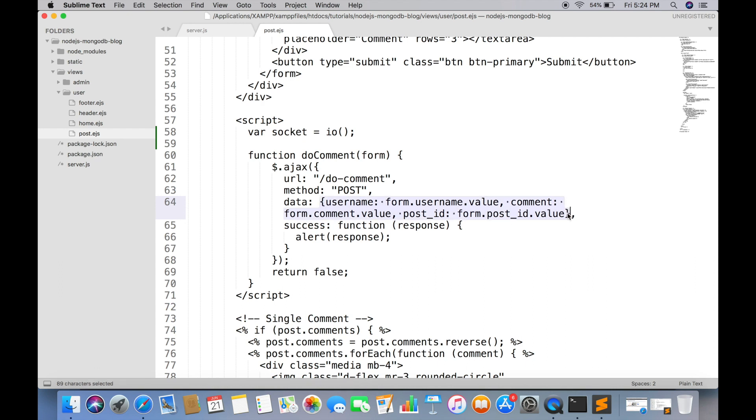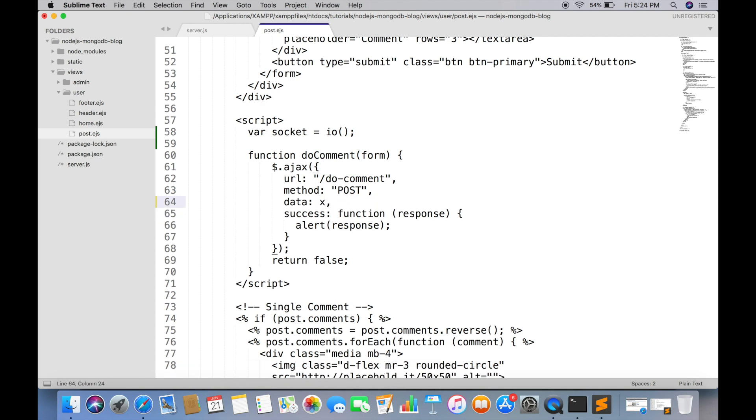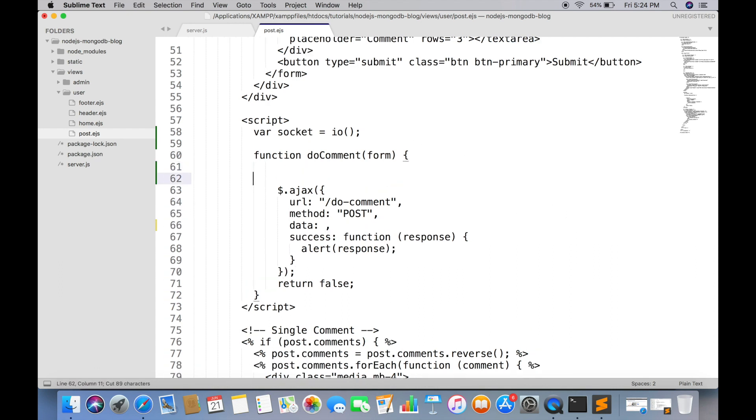We will also be reusing this data object two times, so storing it in a separate variable.